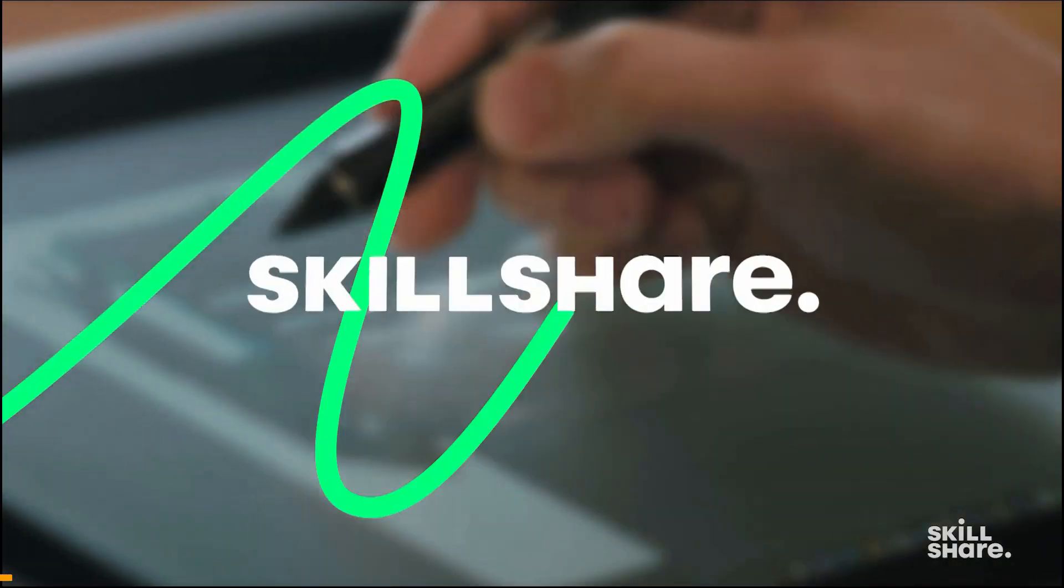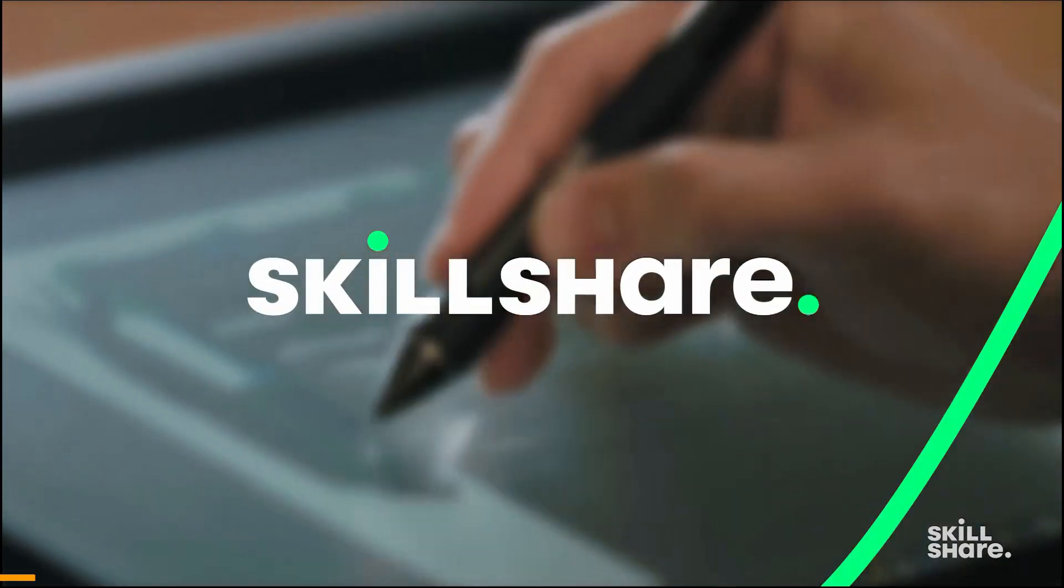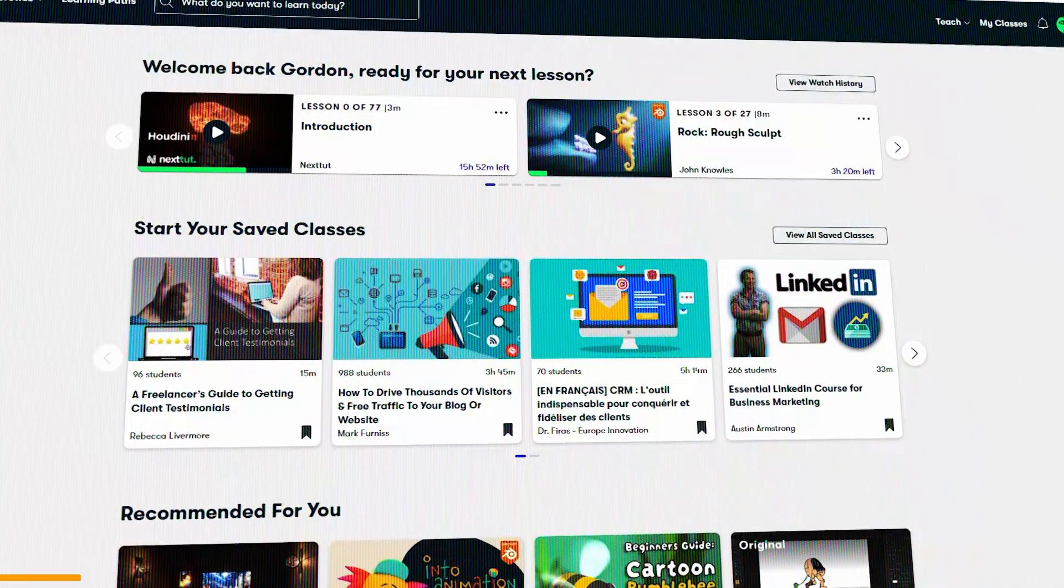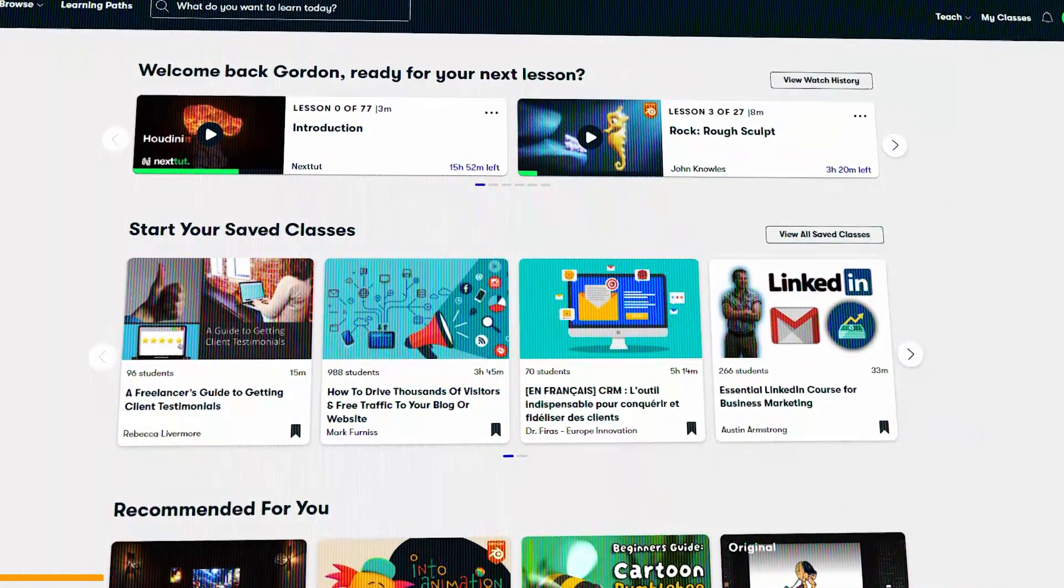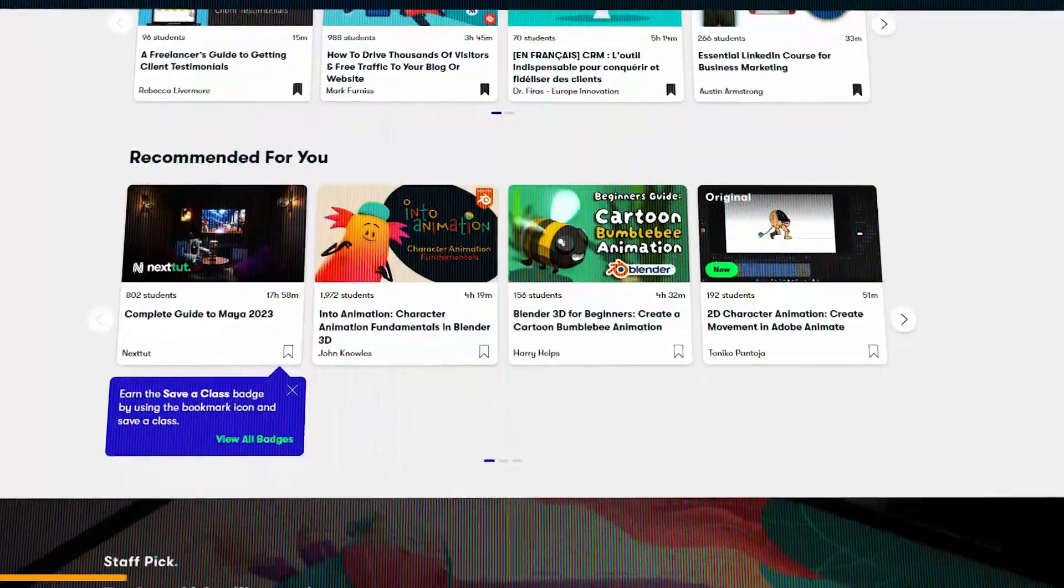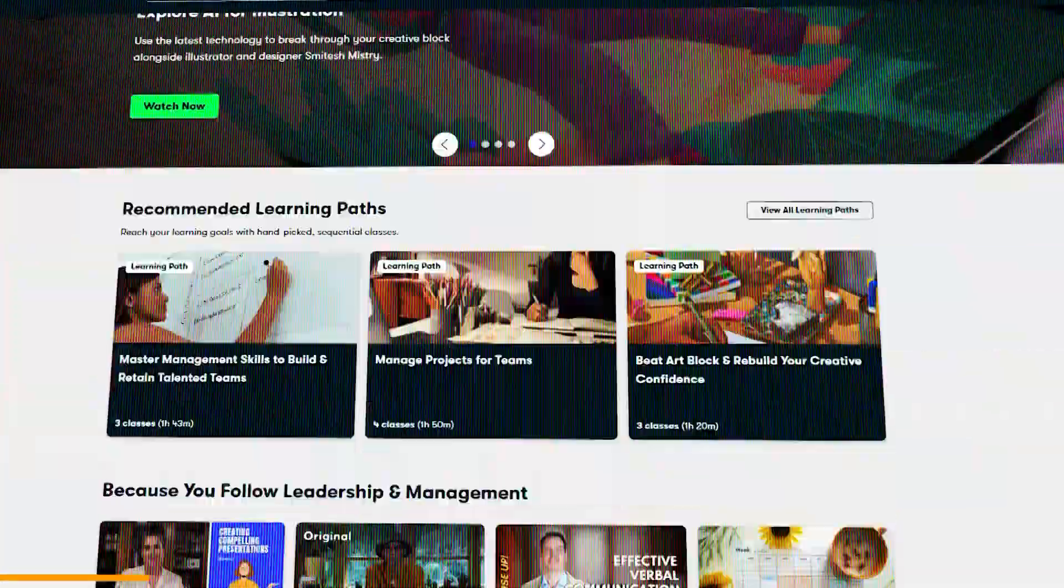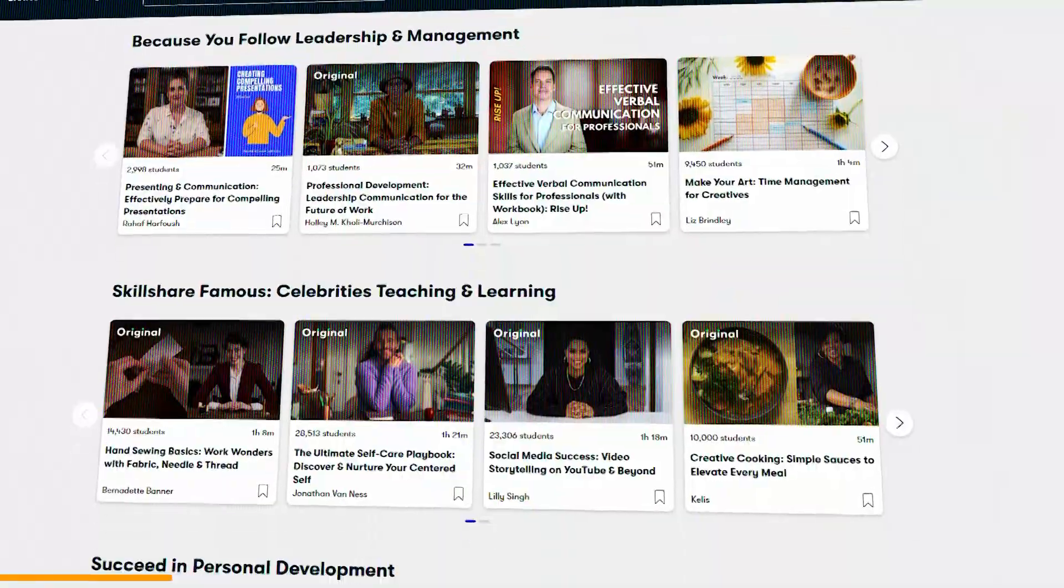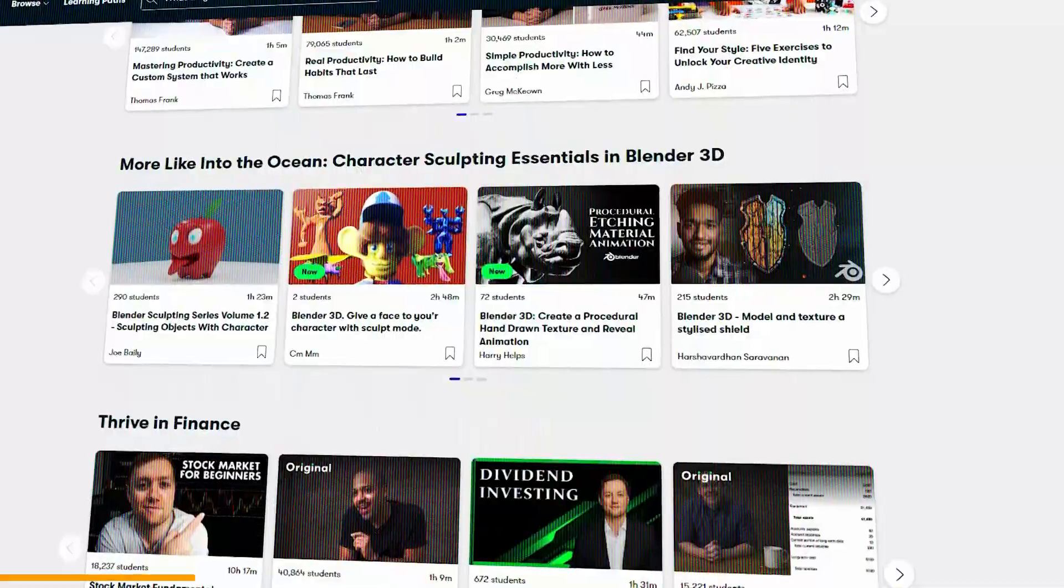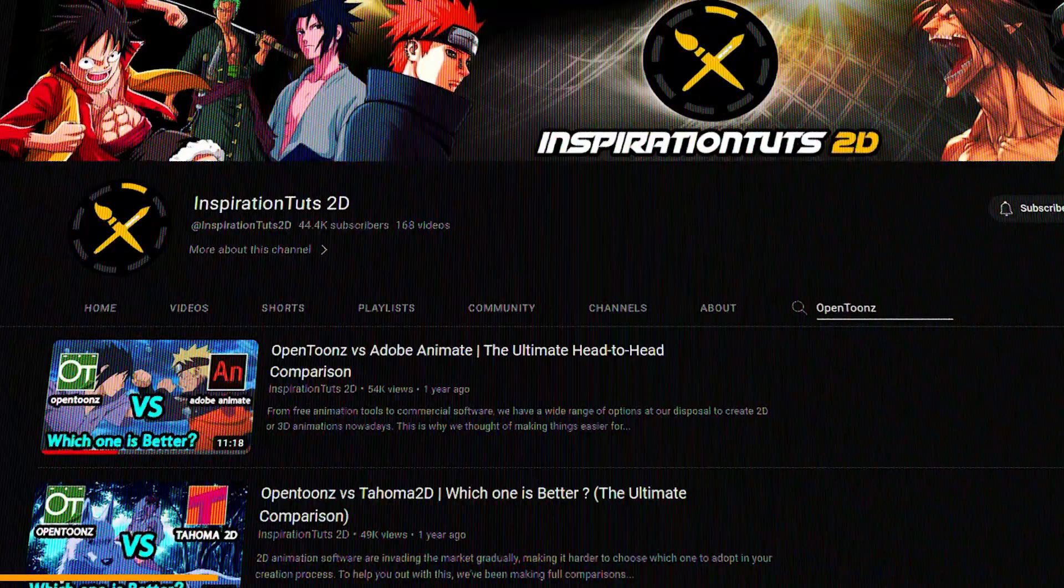Before we continue, let me tell you about Skillshare, which is a platform that has hundreds of classes about animation, drawing, illustration, and several other creative fields.